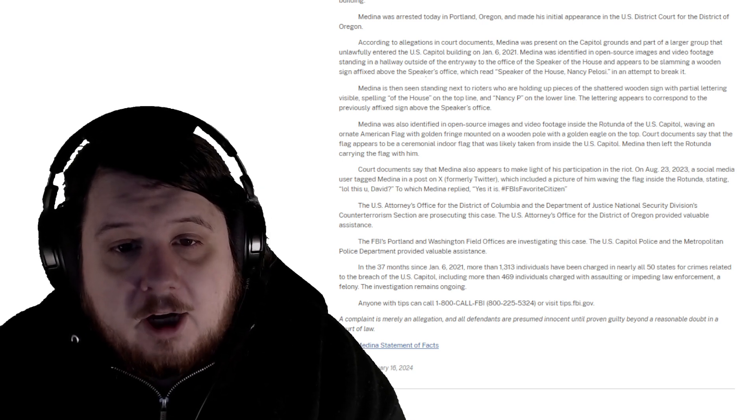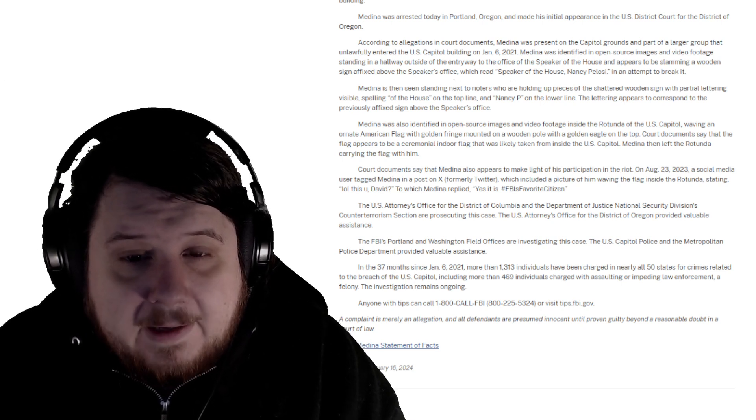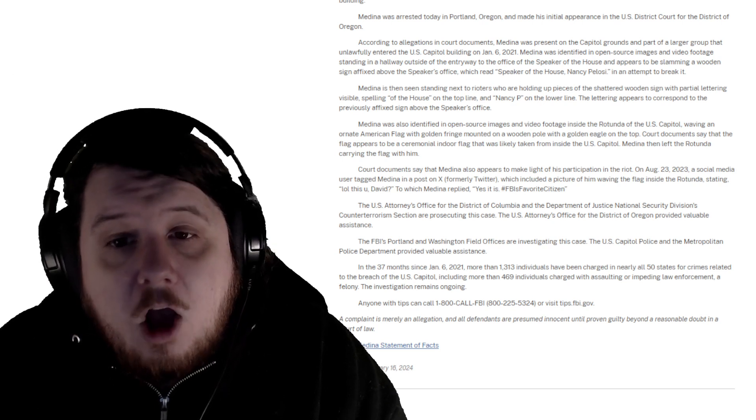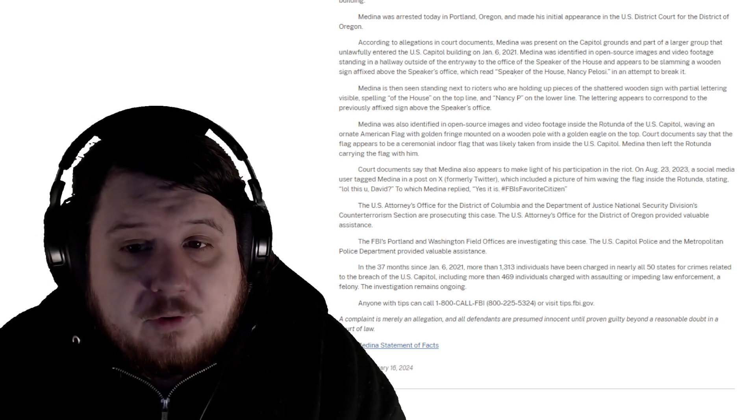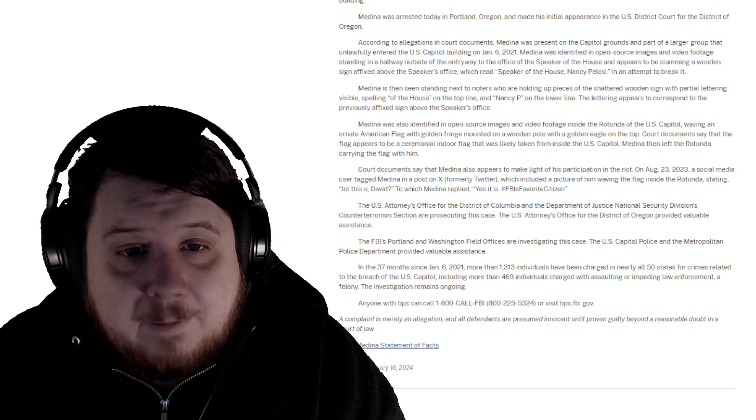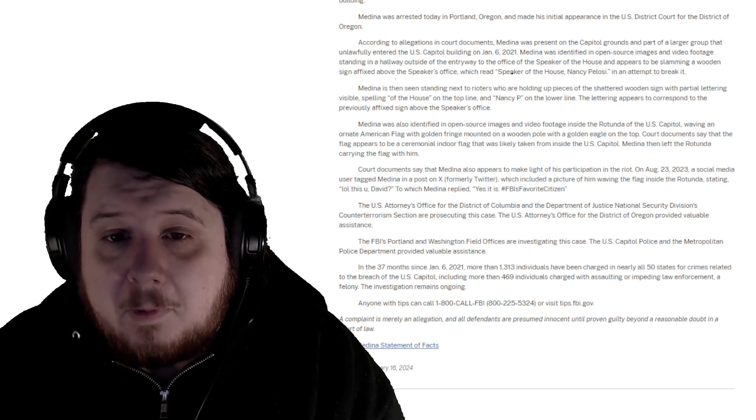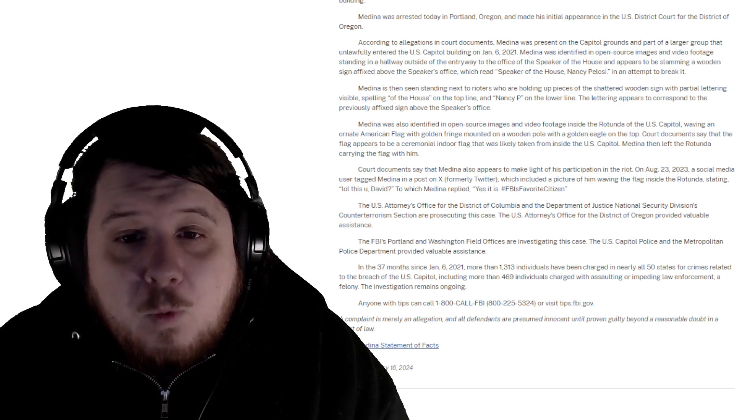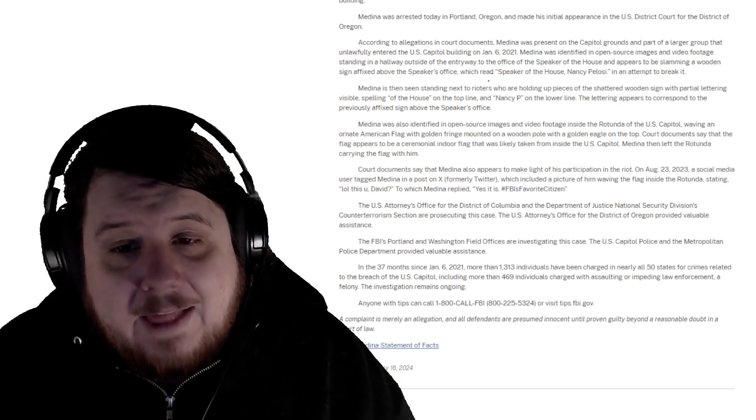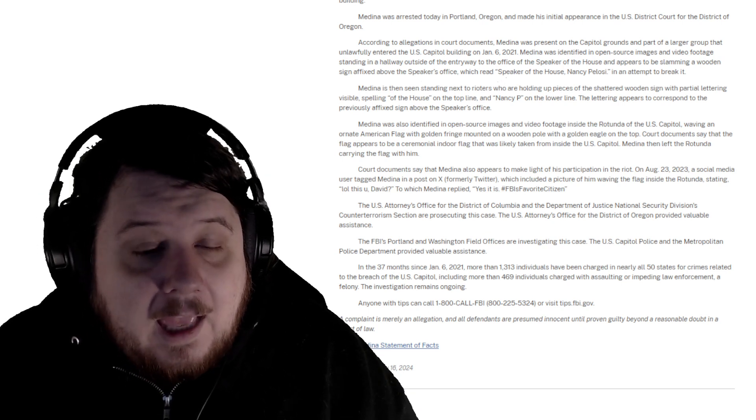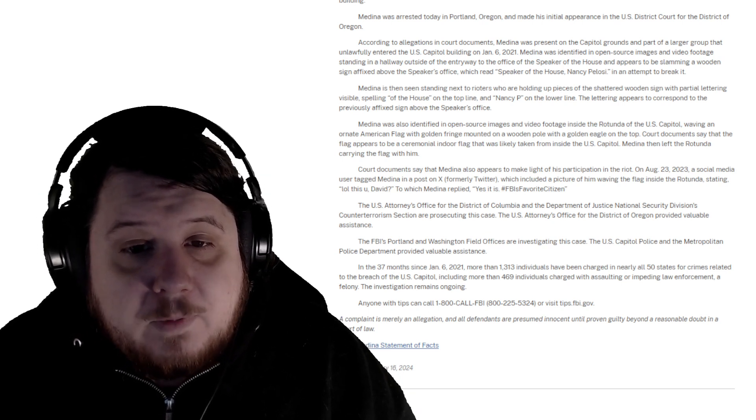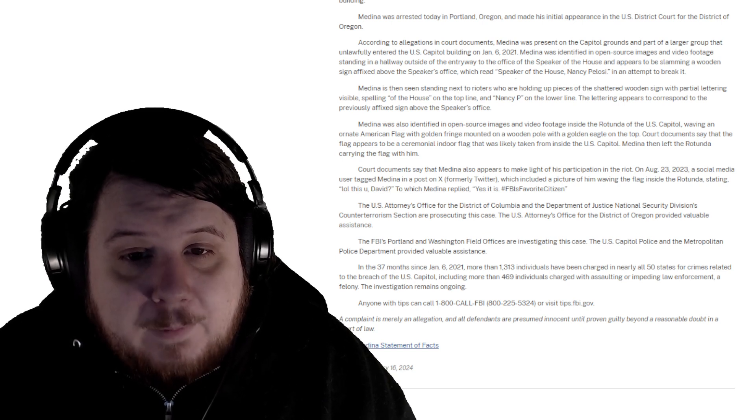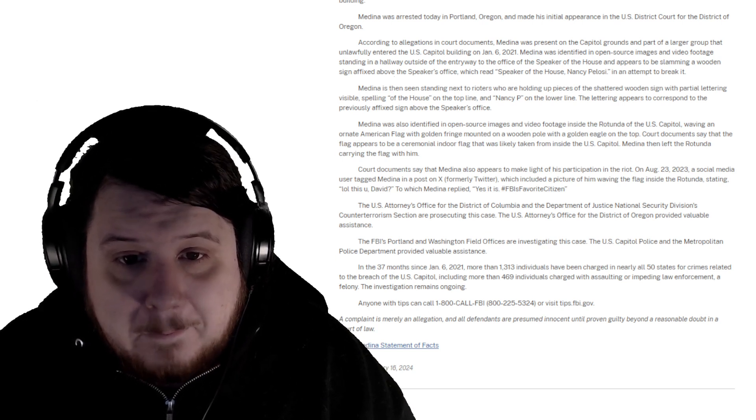Court documents say Medina also appears to make light of his participation in the riot. On August 23rd, 2023, a social media user tagged Medina in a post on X, formerly Twitter, which included a picture of him waving a flag inside the rotunda, stating 'LOL, this you David?' to which Medina replied 'yes, it is. #FBI's favorite citizen.'